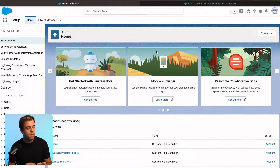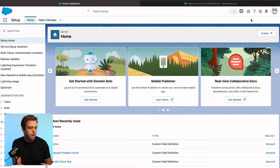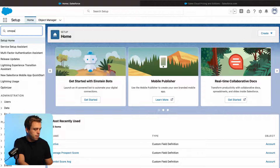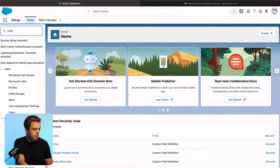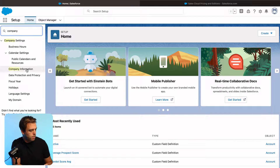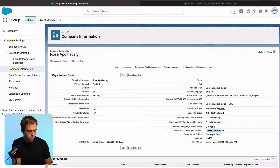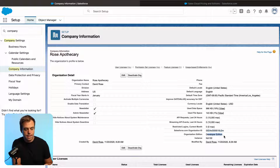To find out what edition you have, go into the setup menu. You can get here by clicking the gear in the upper right-hand corner, then type in company information in the quick find. You'll see that menu item pop up, and then on the right-hand side,